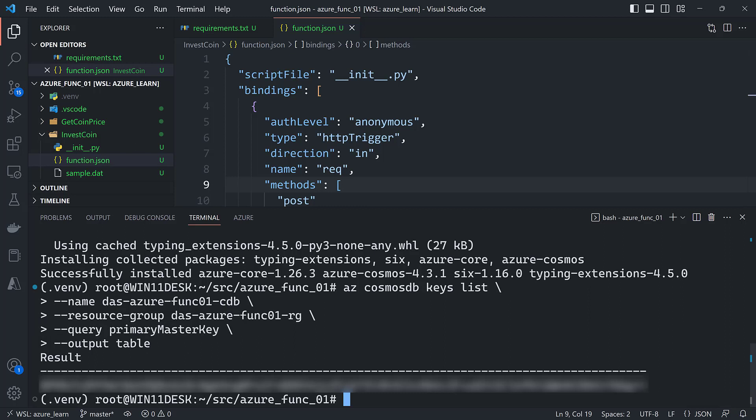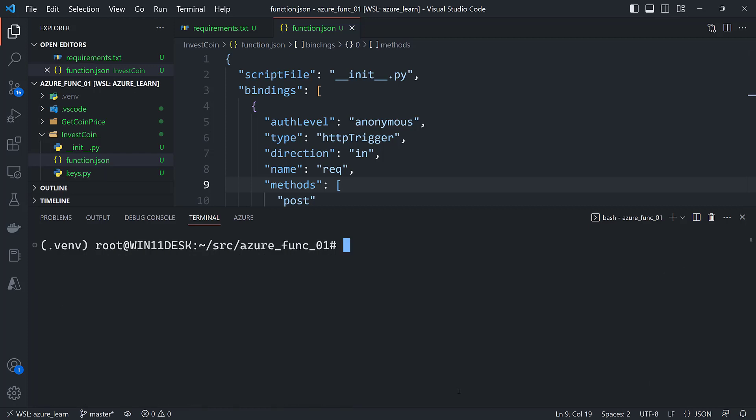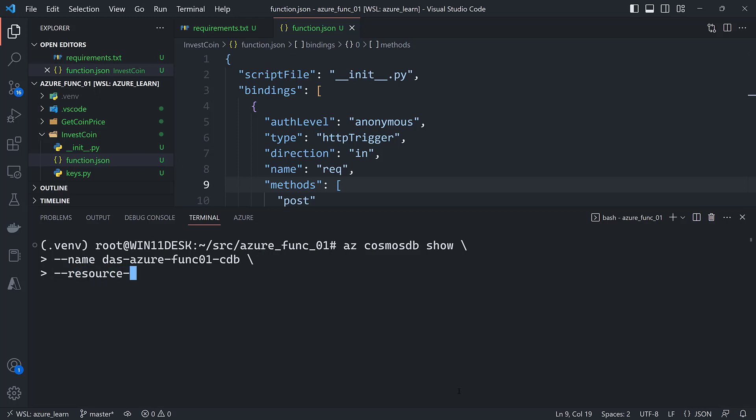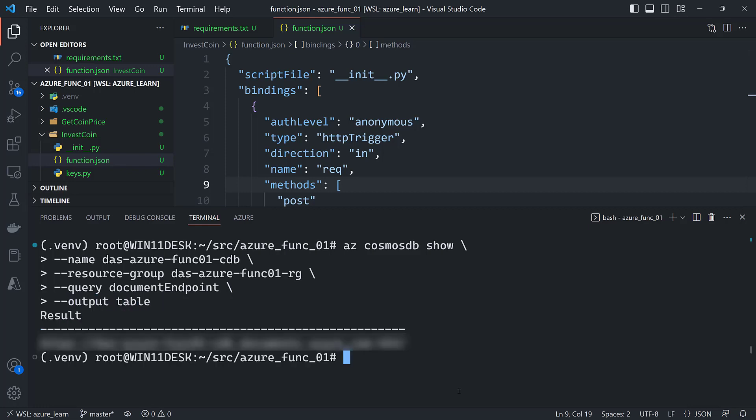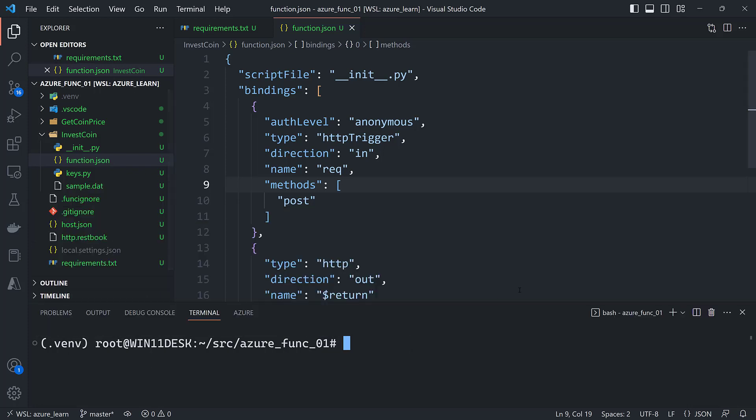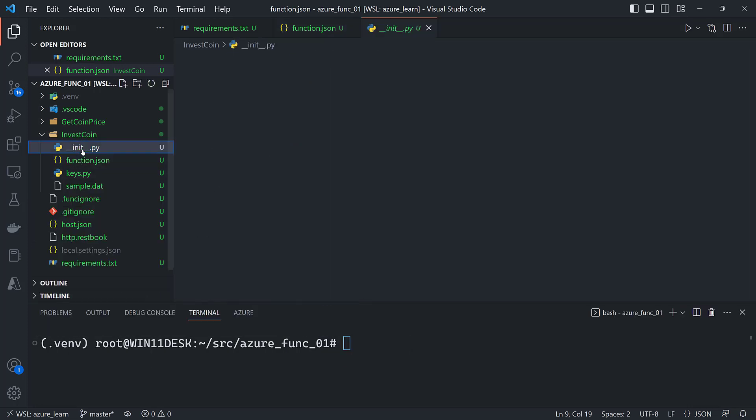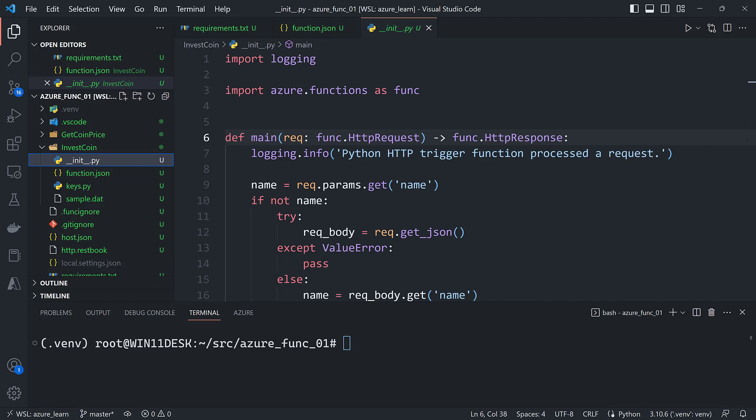Now I've blocked out the key because it technically is a password. And I'll also put this into a file that I can use to import it into the function. In production you'd use an environment variable but this will suffice for here. The other piece of information I need is the endpoint. And the name of the account which is das-azure-func01-cdb. And then the resource group which will be das-azure-func01-rg. And this time we will query for document endpoint. And finally again I'll put this in a table format. And this I'll also put in the keys file.